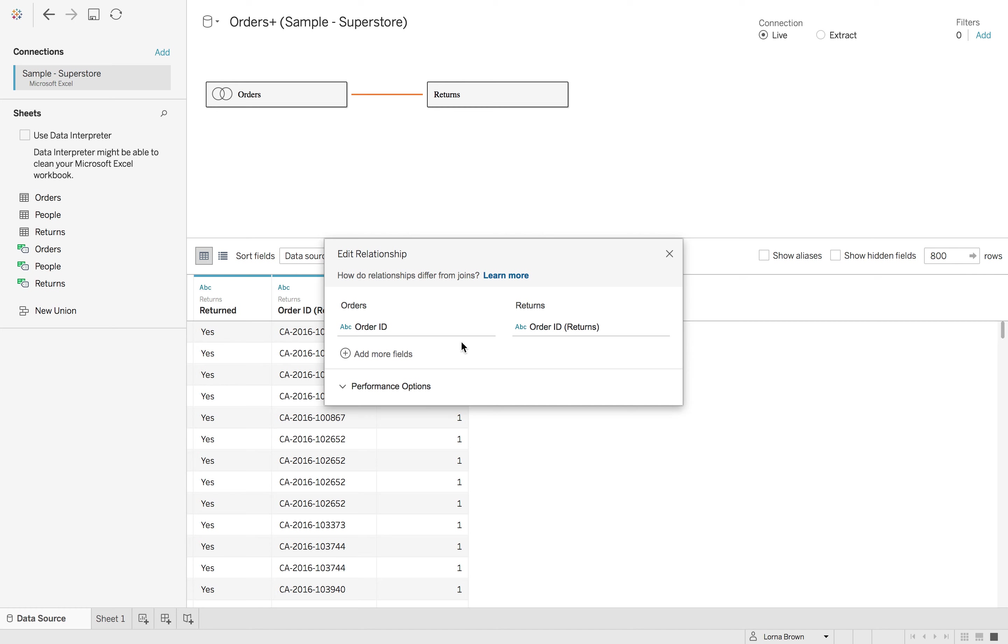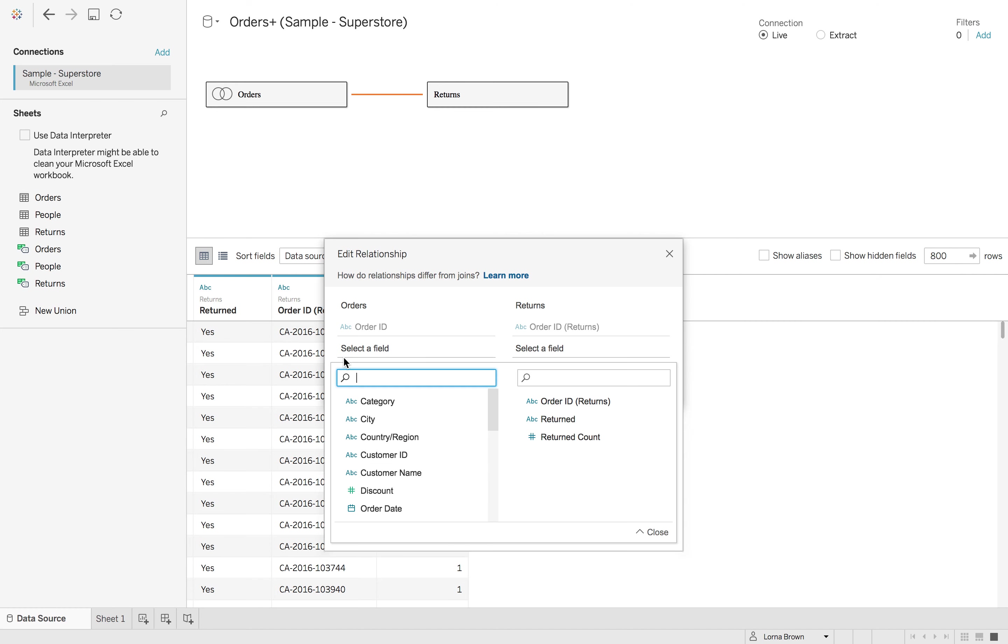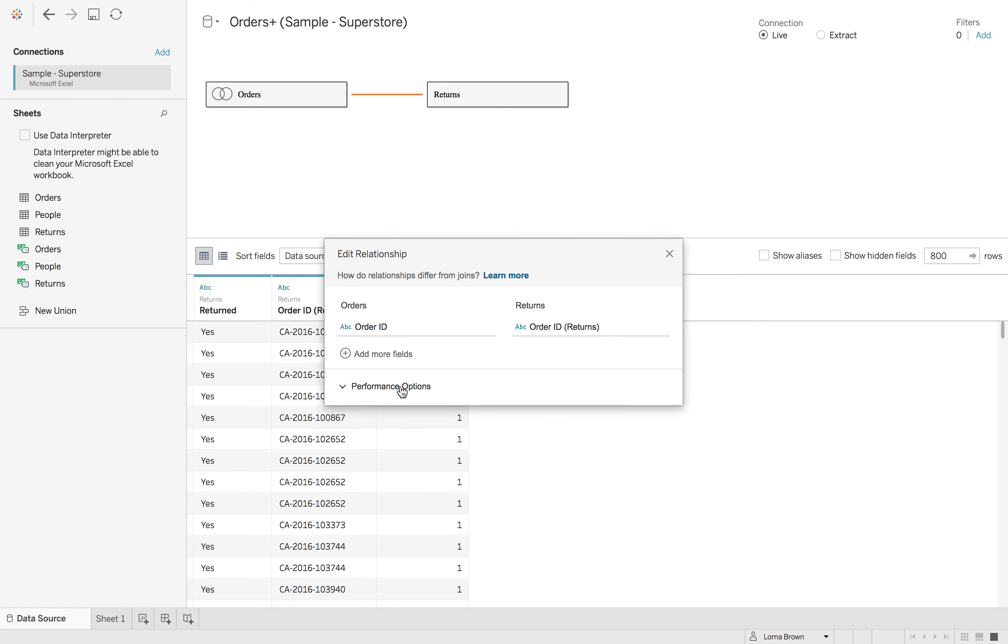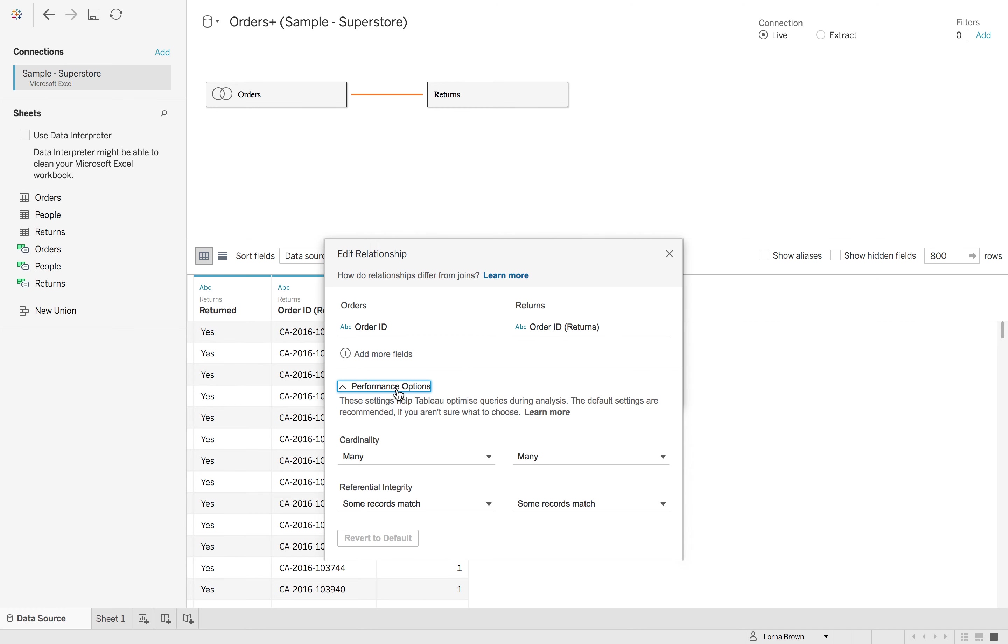I can define how I want to have a relationship between these two tables and this is on order ID. I can add more fields if I need to and I can also change some of the performance options. I'd only recommend changing these if you really understand what they're doing.